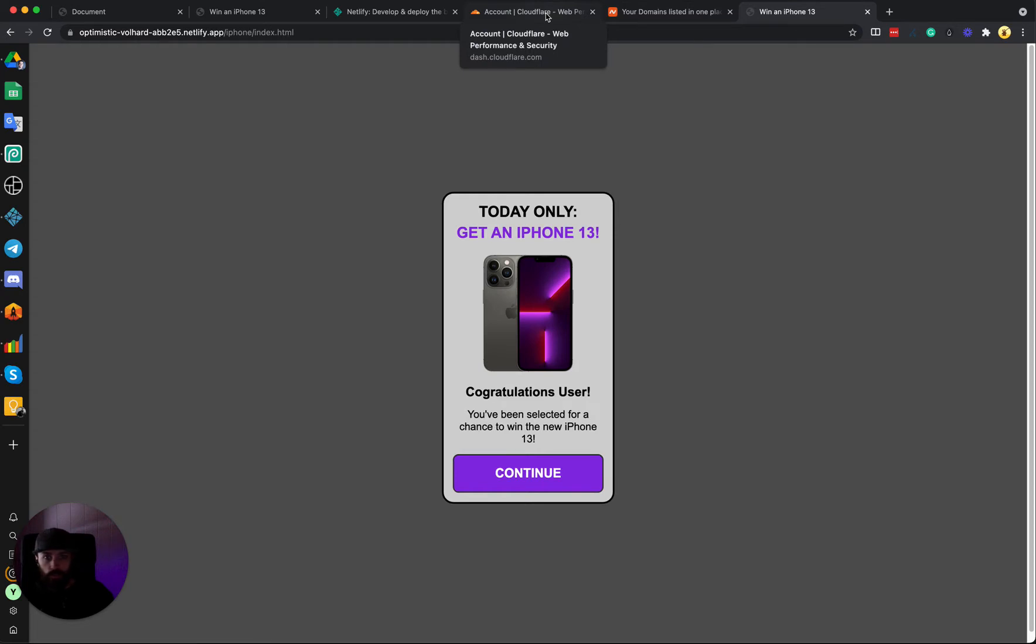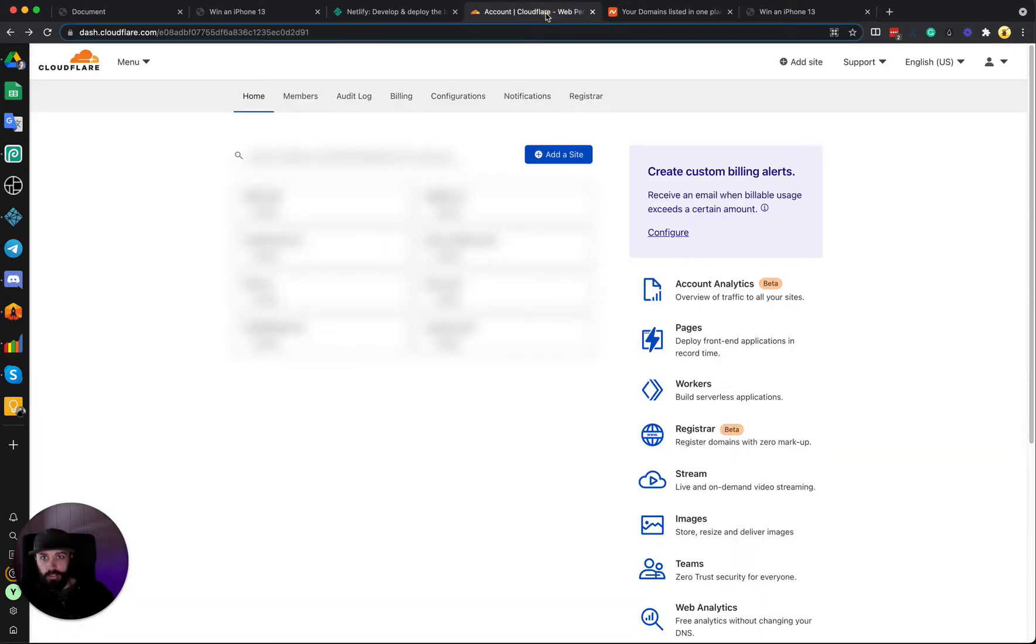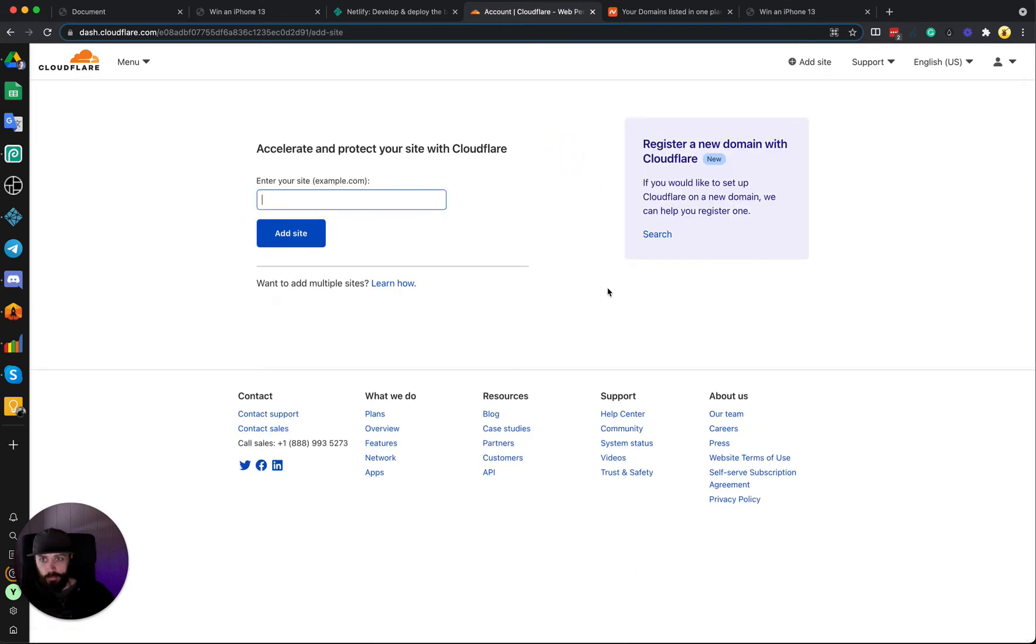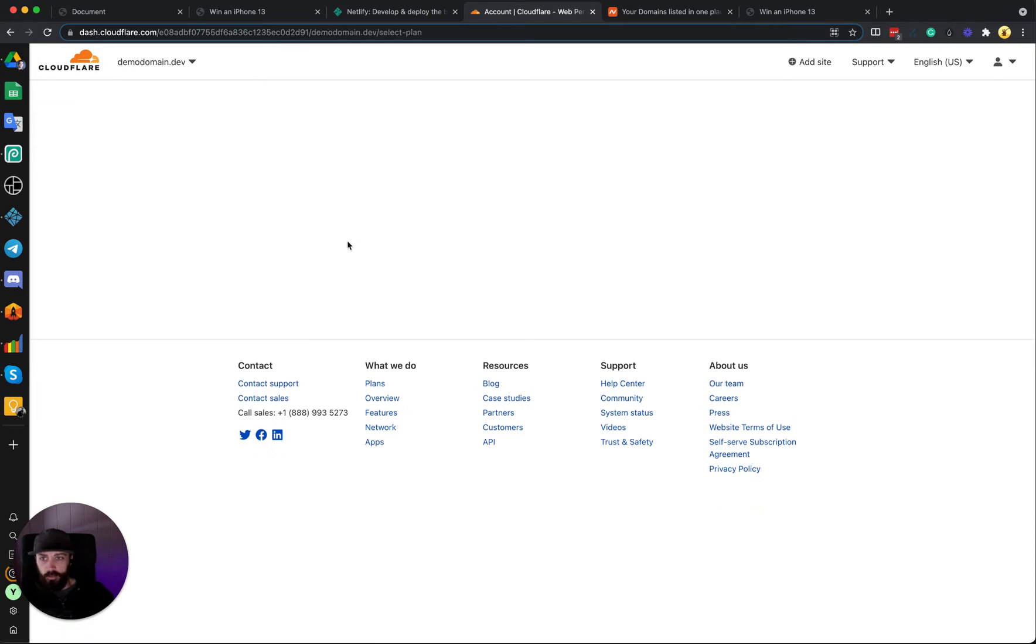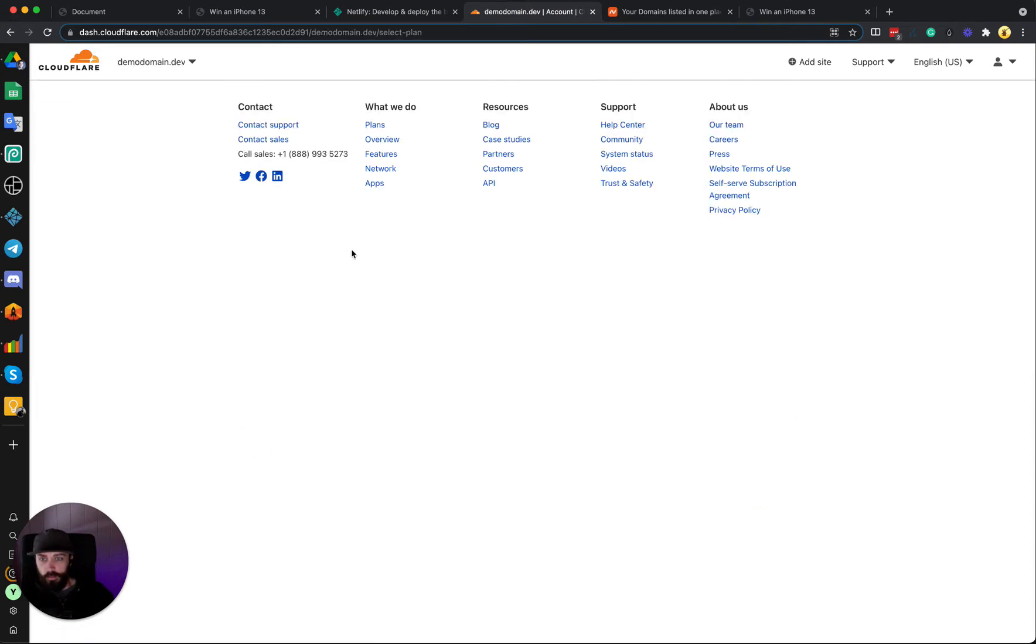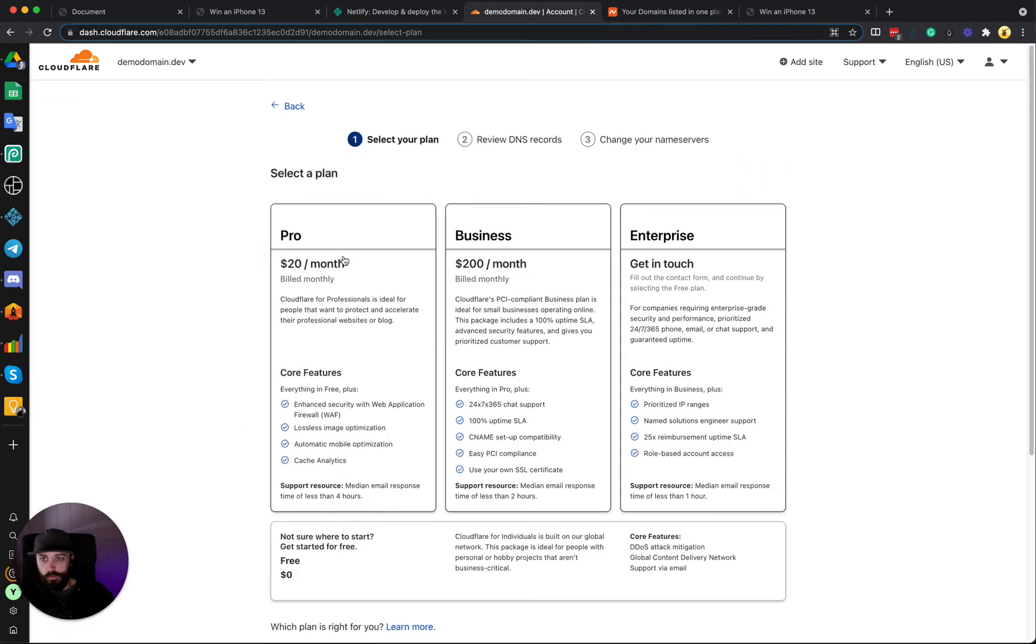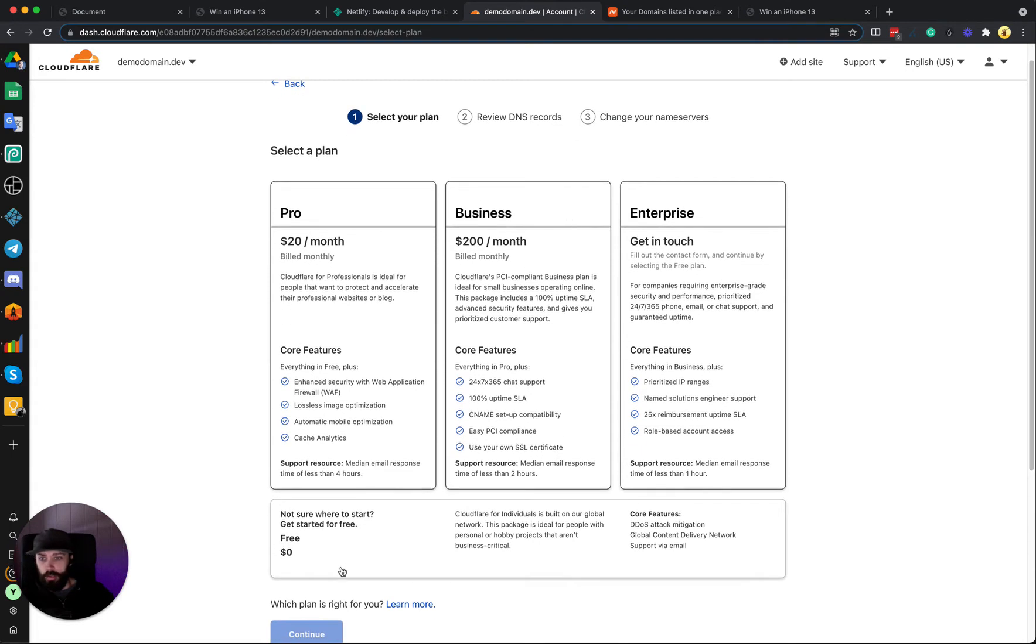So the first thing we're going to do is come to our Cloudflare account and add a new site: the site demodomain.dev. I'm going to add the site.